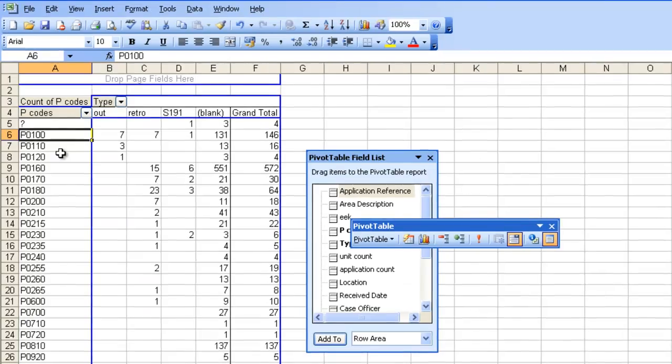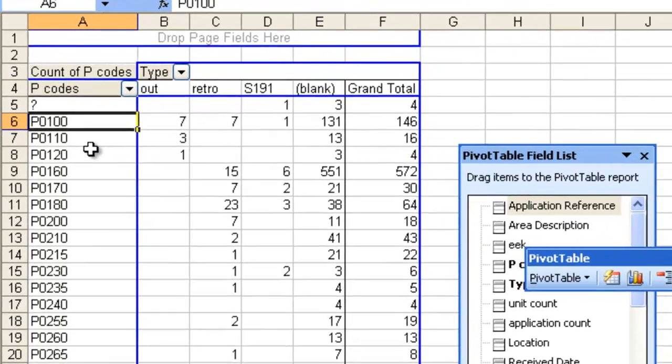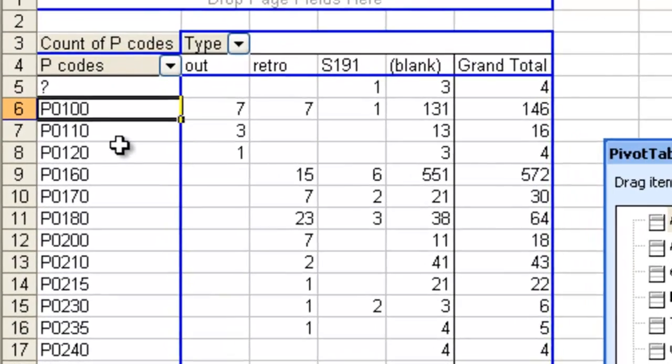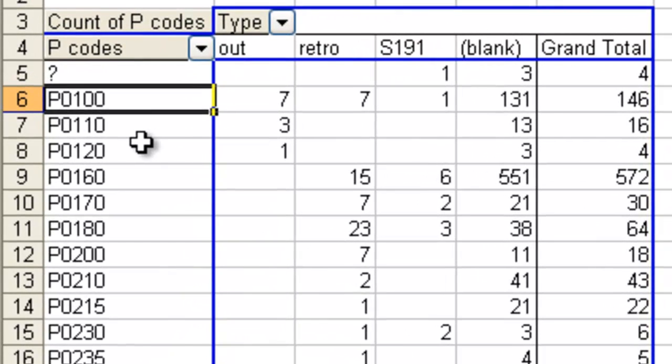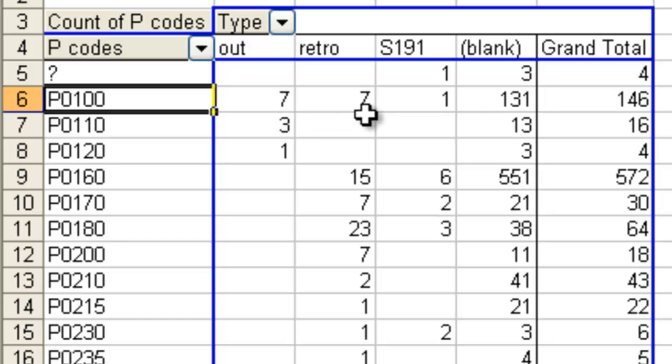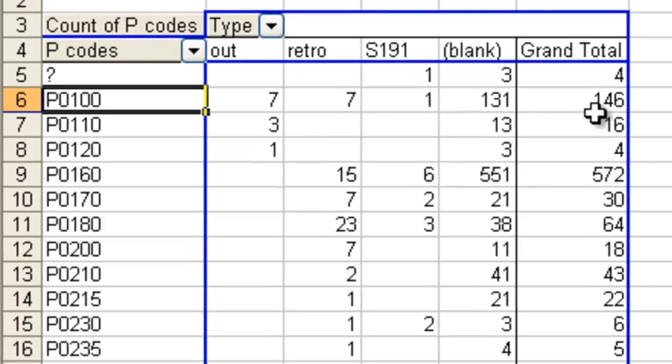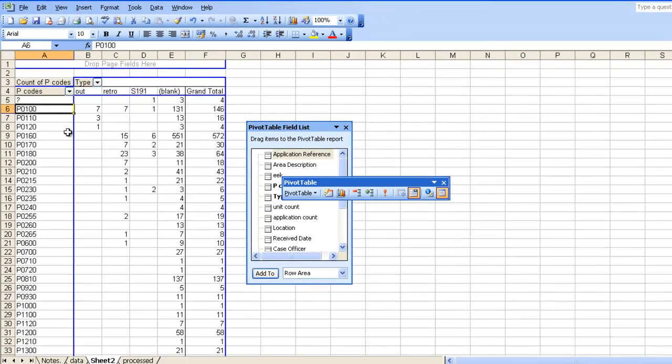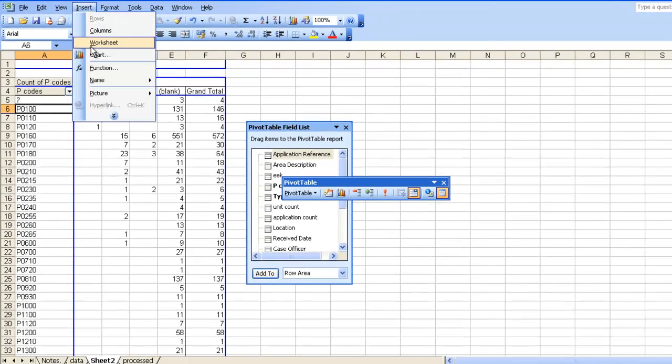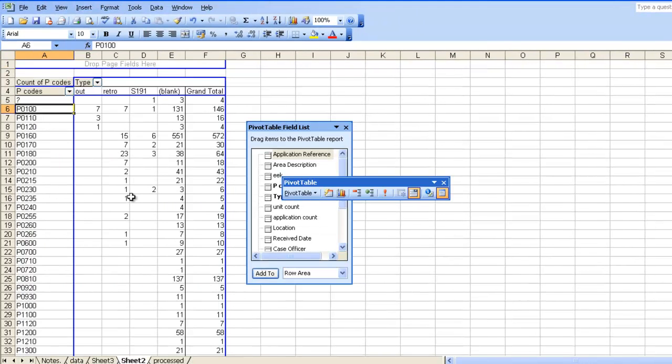I'm going to break the P codes out by the type of application. So looking at this data, looking at P100s, which is for the construction of between one and nine residential units, you can see that I've got seven outlines, seven retrospectives, one application to vary conditions, and 131 standard applications, giving me a total of 146. We're going to copy these numbers into a separate workbook, because then we're going to run another couple of reports.